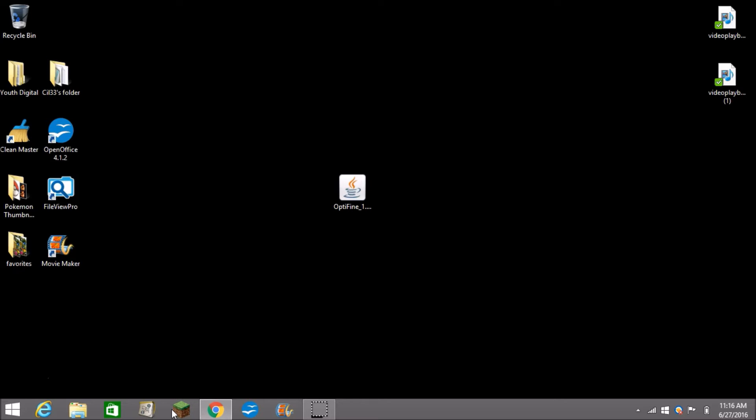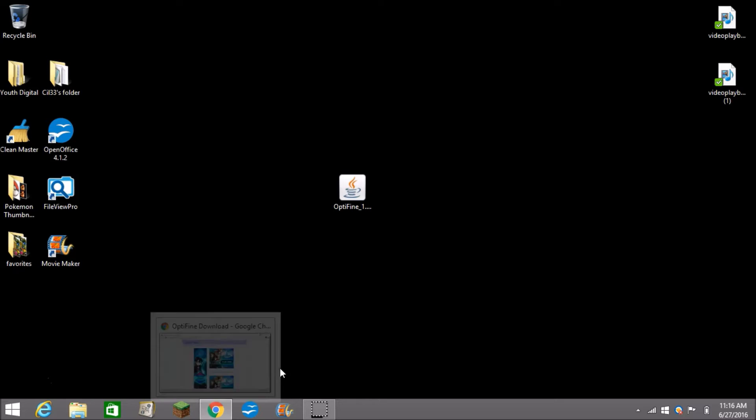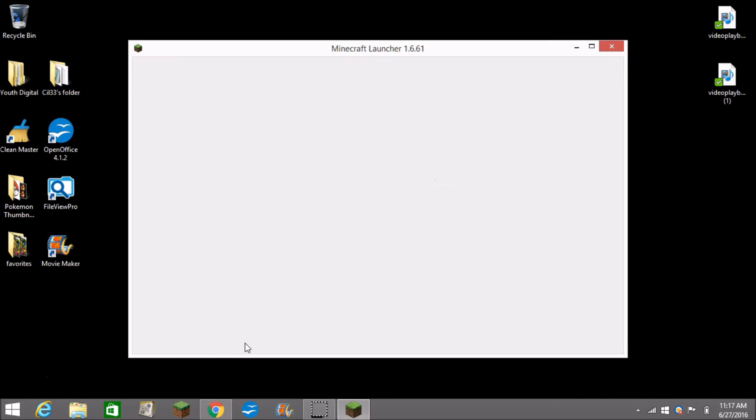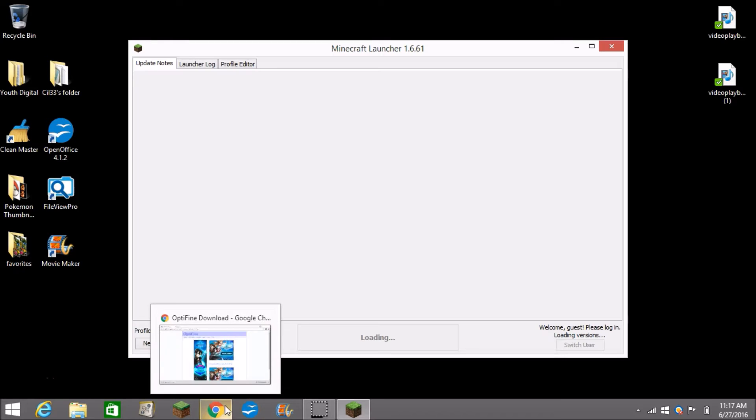Wait for the Minecraft loaded screen to load up. Oh we can just close Google.